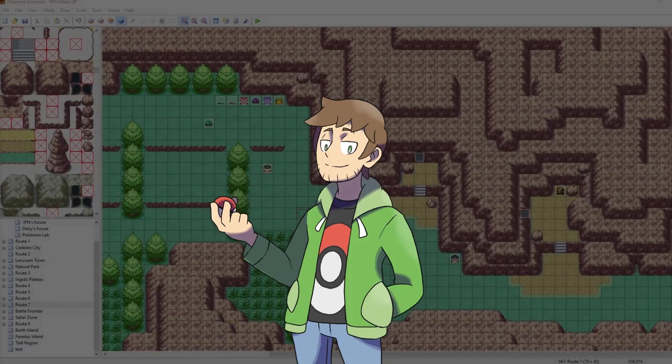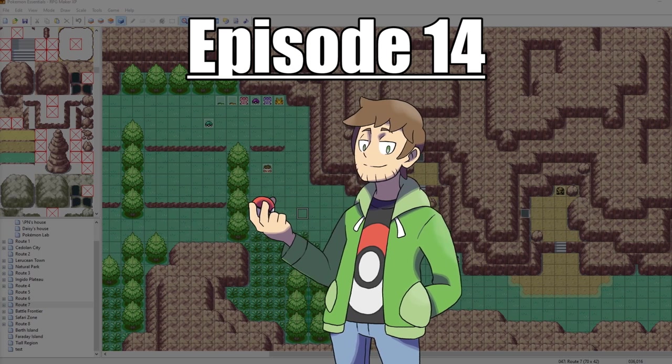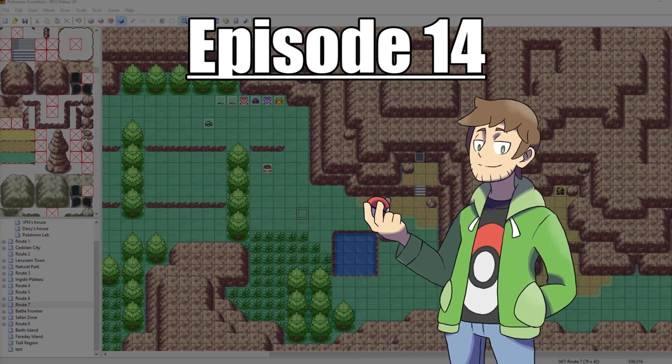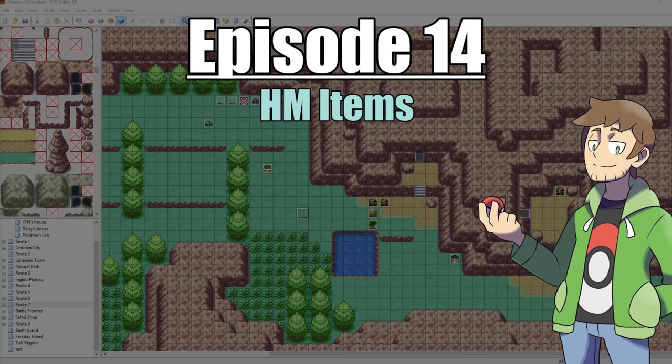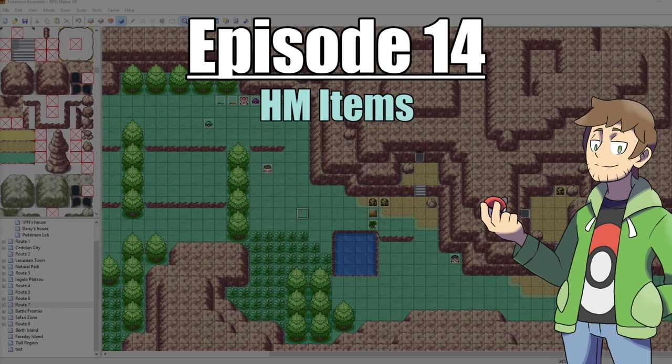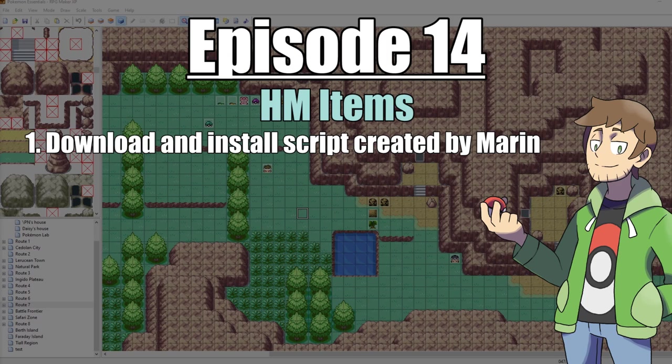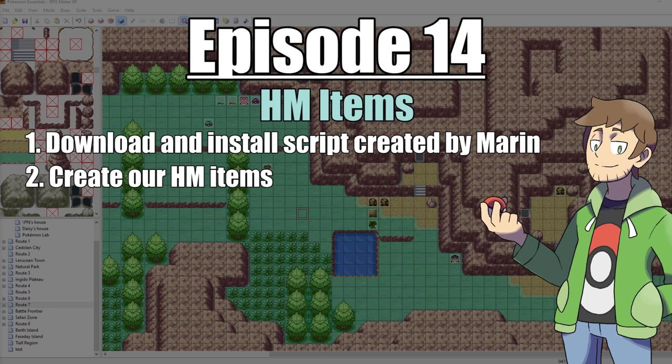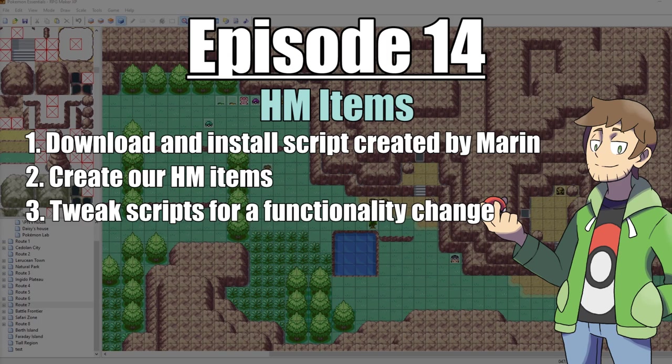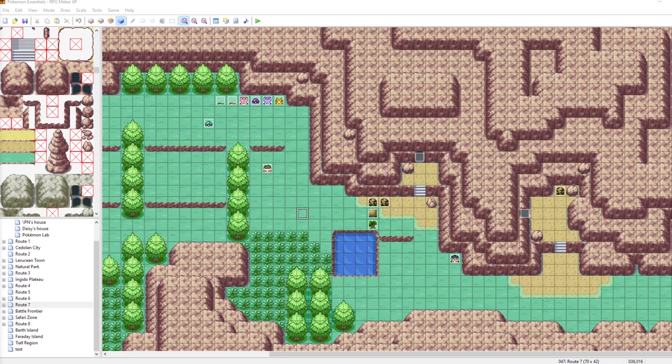What's up everybody, Kiamro here, and welcome to part 14 of my How to Make a Pokemon Game tutorial series. In this episode, we are going to be looking at HM items, or rather, how to change HMs into items. First, we're going to download a script created by Marin, then make our HM items, tweak the scripts a little bit, and test all of our items in-game. With all that said, let's get into it.